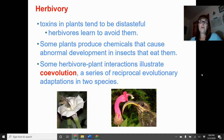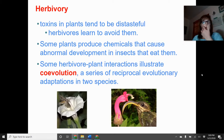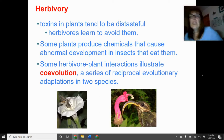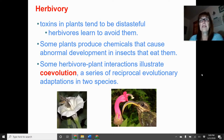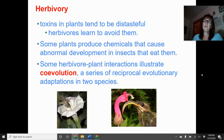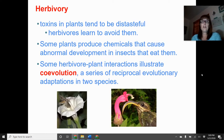Some plants produce chemicals that cause abnormal development in insects that eat them. For example, as caterpillars eat leaves, some leaves produce a toxin so that when the caterpillar metamorphoses into a butterfly, it either won't complete the metamorphosis — which is required for reproduction — or it will kill the caterpillar outright.